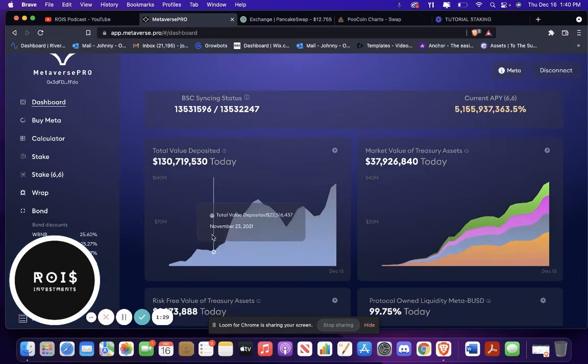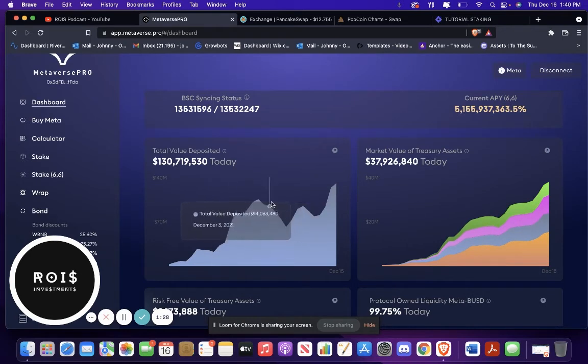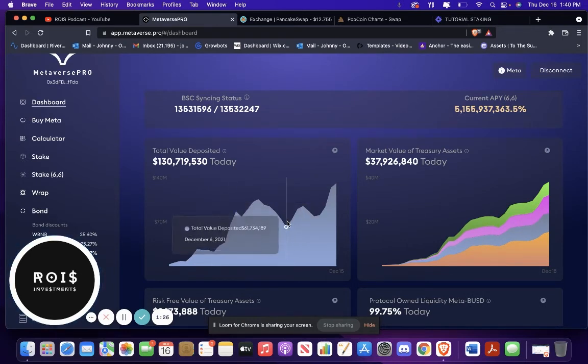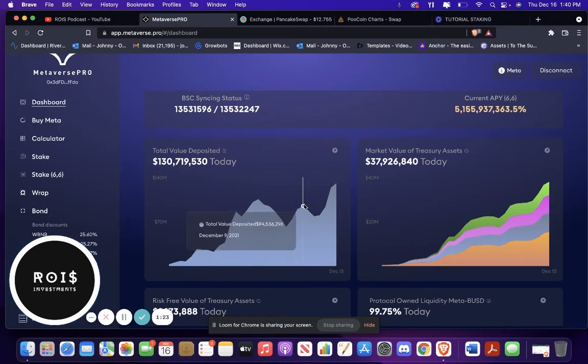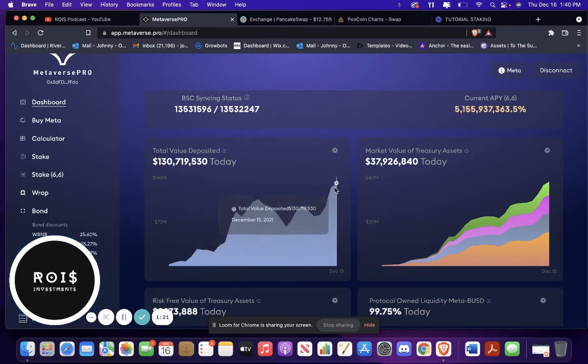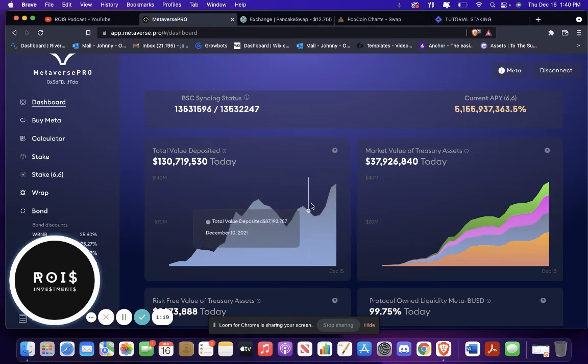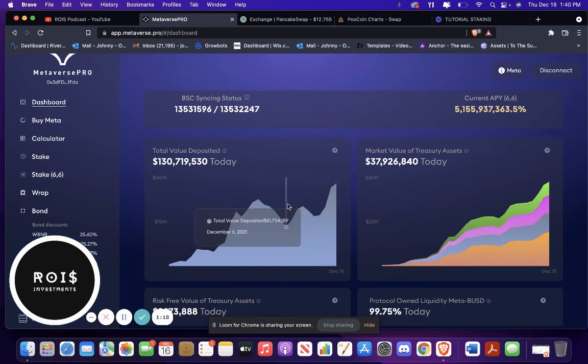And as you can see, there was a little dip when there was a crash earlier. And then it started going back up, down, and then up again. So around here is where they came out with the WS Meta.